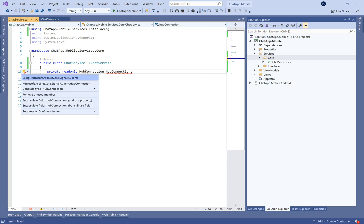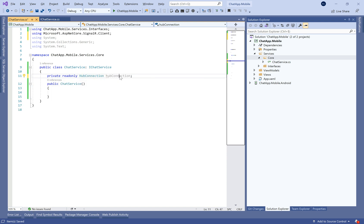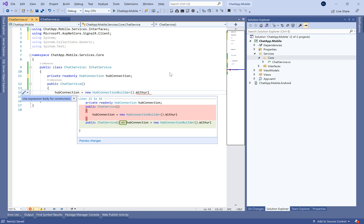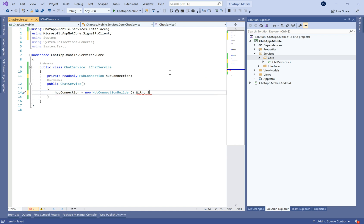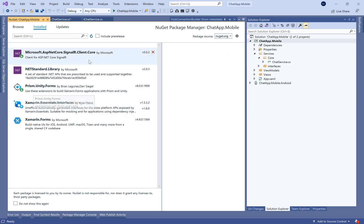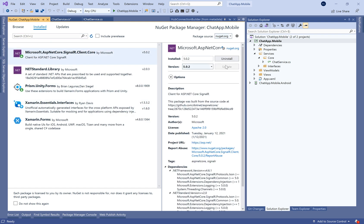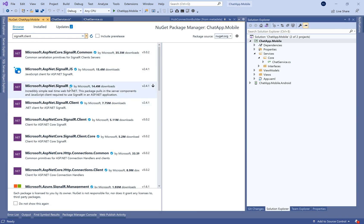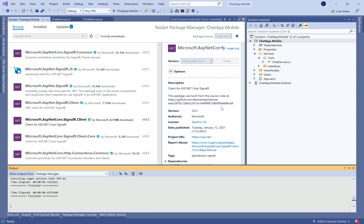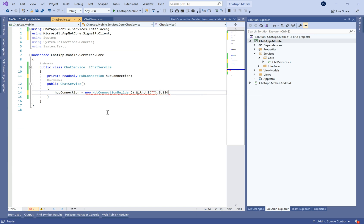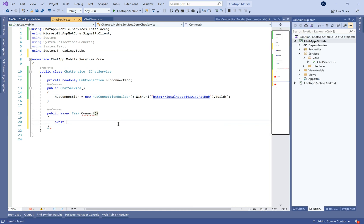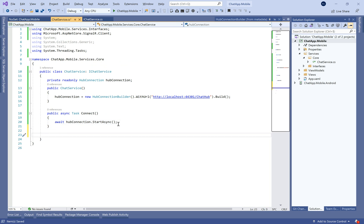Let's begin by creating a private read-only property of type HubConnection called hubConnection. In the constructor, we define it as HubConnectionBuilder.WithUrl(...).Build(). The URL will be your ASP.NET Core server address. Note: we need to install the SignalR.Client package, not SignalR.Client.Core — that's the correct one.